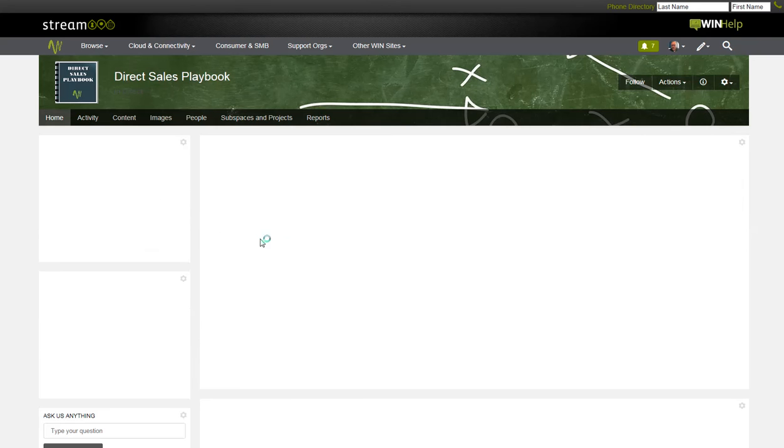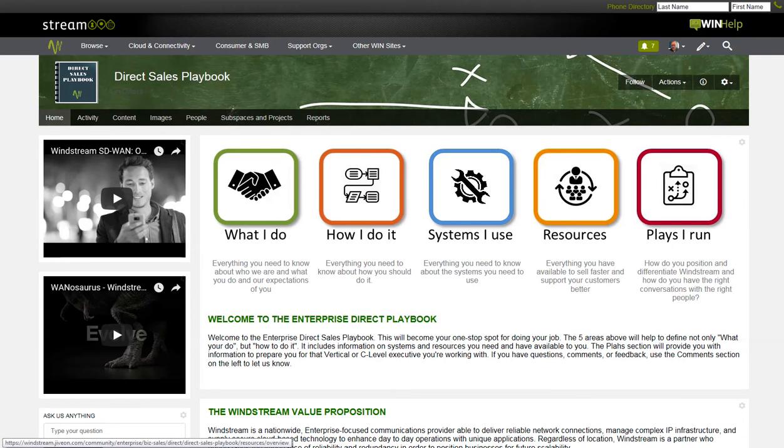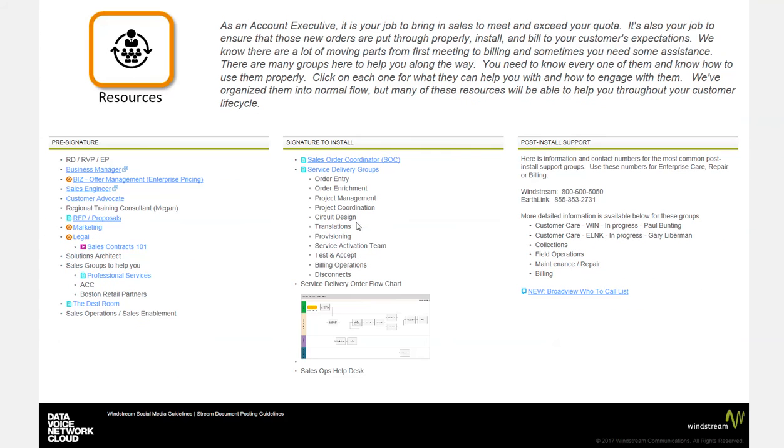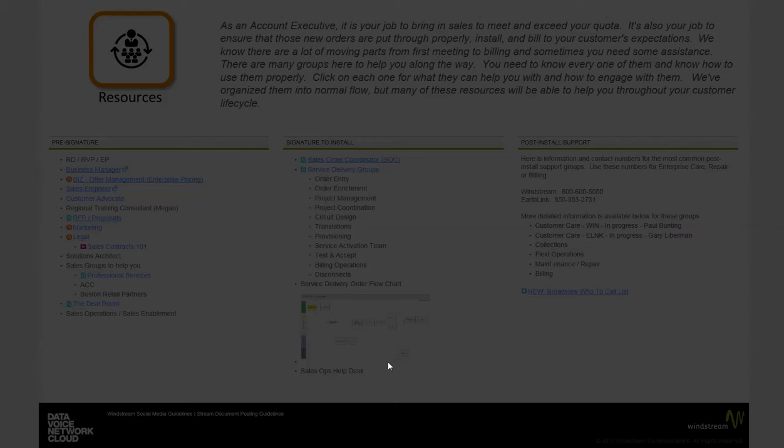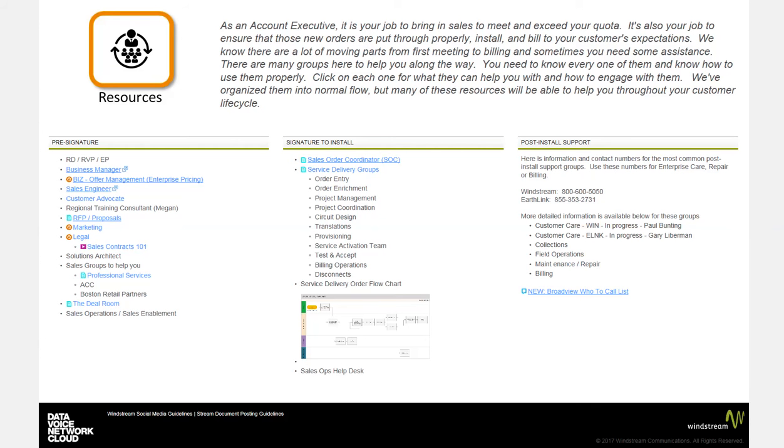Let's look at resources real quick. This page reinforces that we expect them to sell and get their orders in. And then provides links to resources available to help them with that. It's broken into three sections: pre-signature, signature to install, and post-install support. Again, to help them find what they need when they need it. These sections will be completed next week as I receive some final information from the support teams. But you can see I've included offer management, RFPs, sales engineering, marketing, legal, including a video on proper use of sales contracts. And then also how to use the deal room. There's a complete section on service delivery and a new flow chart about what happens to your order as it goes downstream. Built this this week and working with service delivery. I've included the phone numbers for both Windstream and Earthlink care groups, as well as the Broadview who to call list. And I'm building out the customer care sections and collections field marketing or field operations. Those will be completed next week.